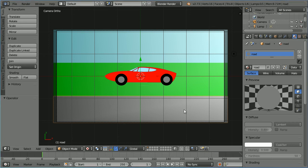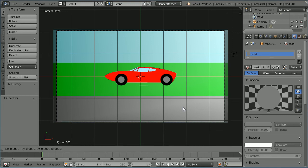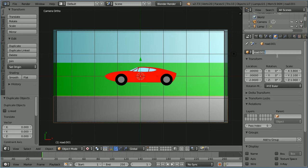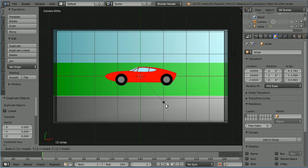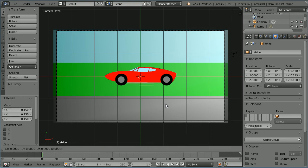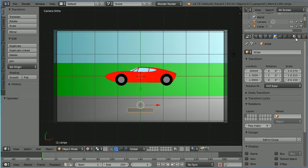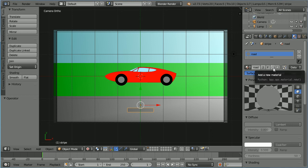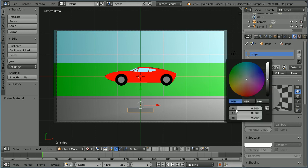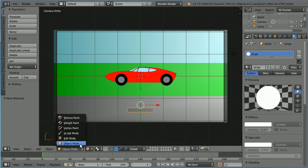Go back into object mode. To make the stripes on the road, with the road selected, duplicate with Shift D and enter, change the name of the duplicate to 'stripe'. Press S to scale 0.15 and enter, G to grab, Y for the Y direction, minus 1.3 and enter. Click the right arrow on the Z location to nudge the stripe just slightly in front of the road. Click the material button, add new material, call it 'stripe', and set the diffuse color red, green and blue values to 1.